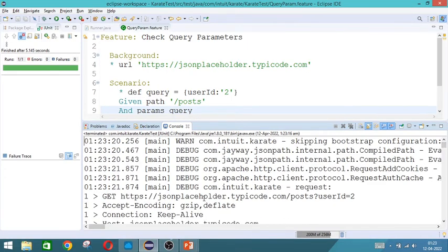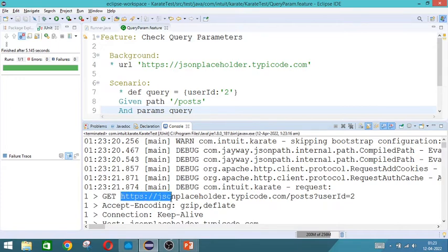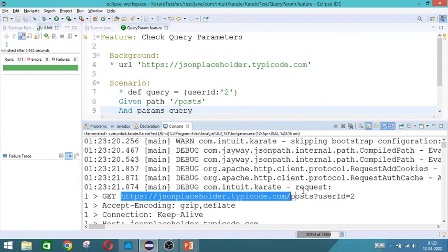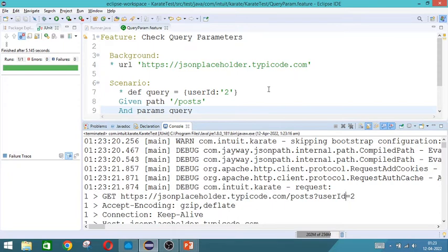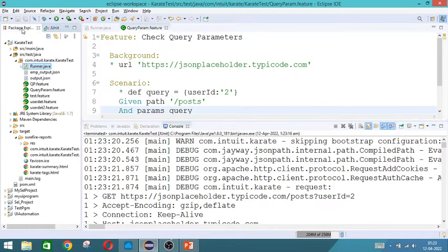You can see the get command. So the get followed by this entity. It has formed the same way how we had given in that API. So you are given user id 2. So user id equal to 2 has come. So now if you see the result,